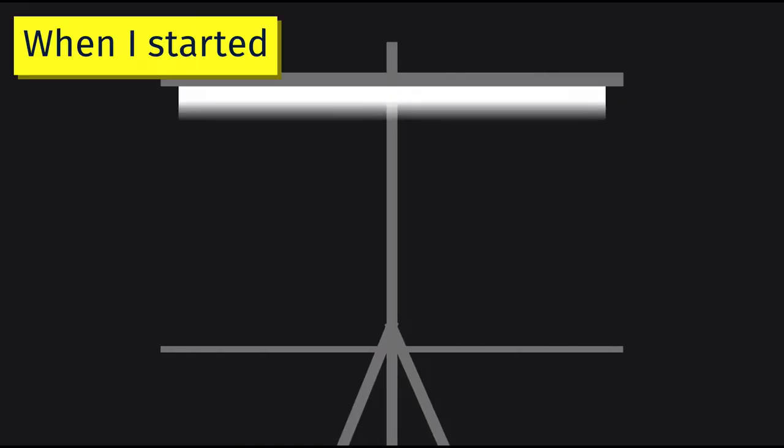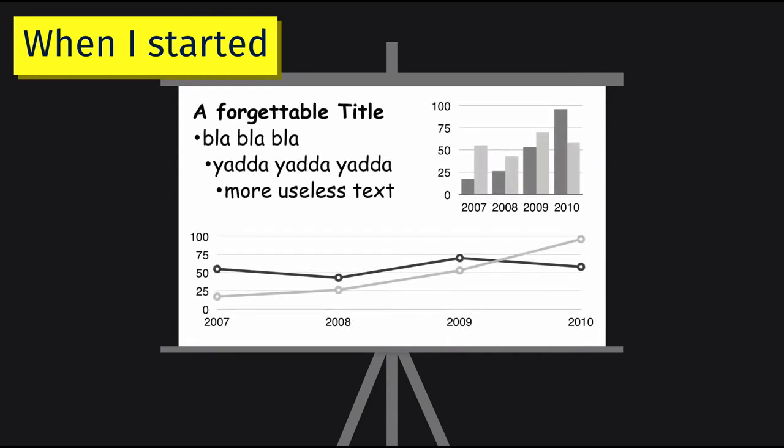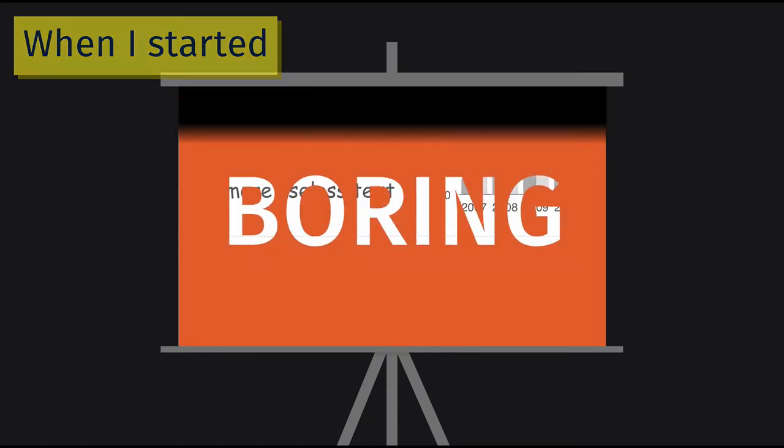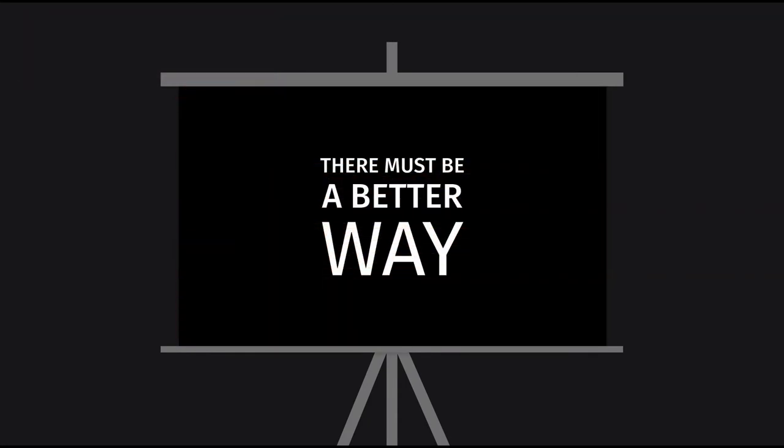When I started, the presentations I saw around me were pretty boring, but I knew there must be a better way.